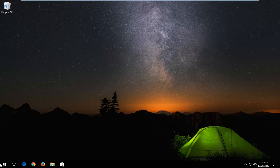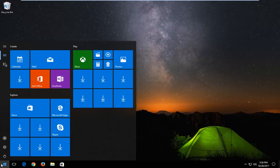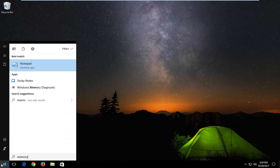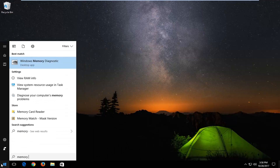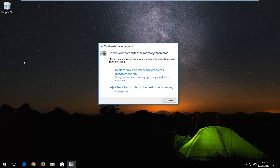So we're going to start by opening up the start menu and you want to type in 'memory' and the best match is Windows Memory Diagnostic. You want to left click on that one time to open it up. You should come up with a pop up that says 'check your computer for memory problems.' Memory problems can cause your computer to lose information or stop working.